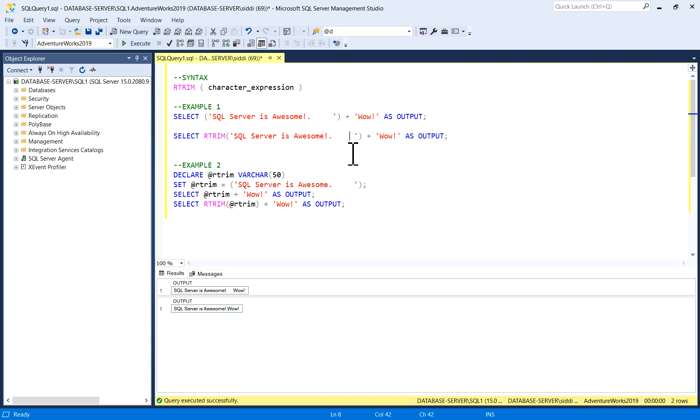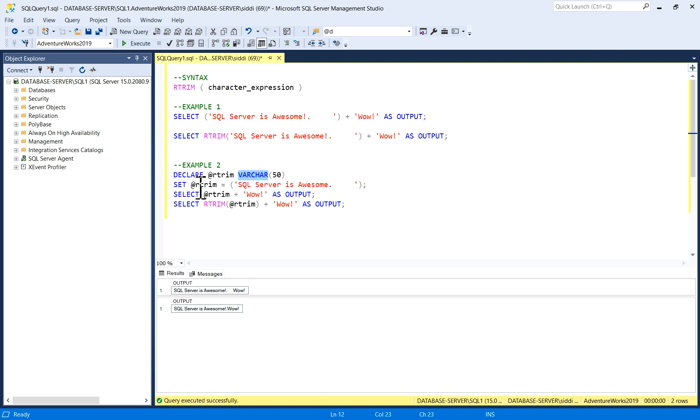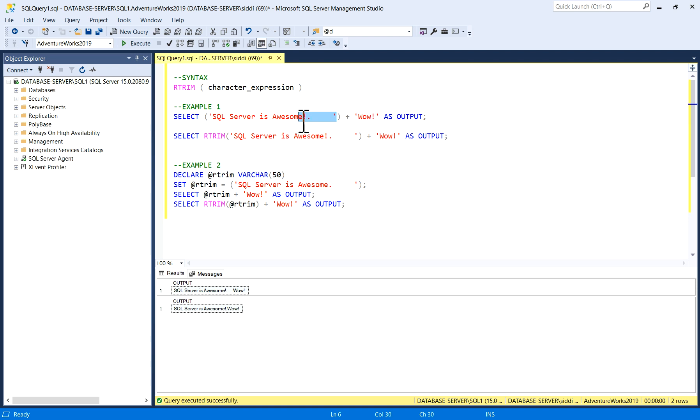We'll see one more example. In this, I have declared @RTrim and @RTrim variable. I have set it to 'SQL server is awesome' with some blank spaces. This is the same as our first SELECT query.